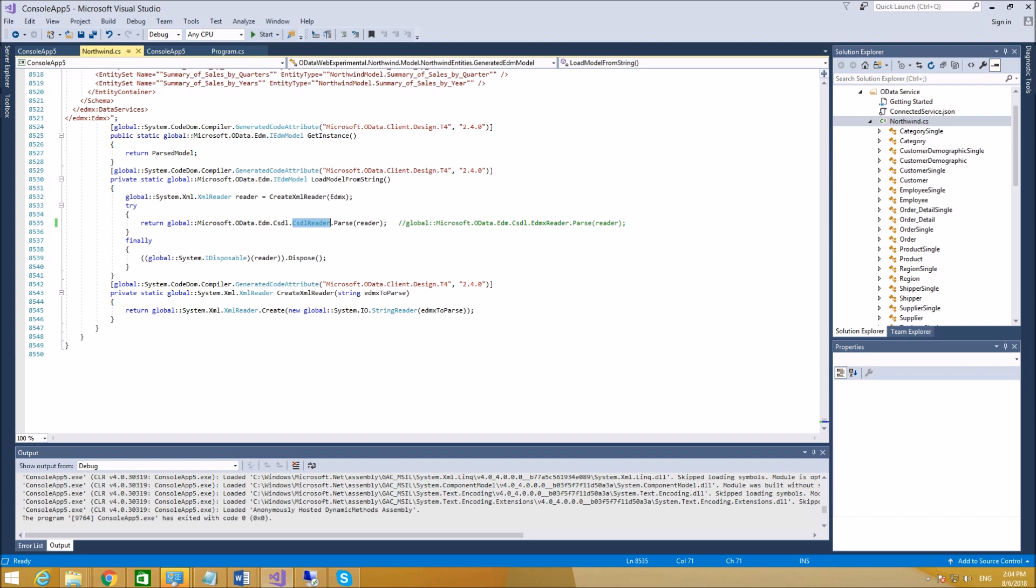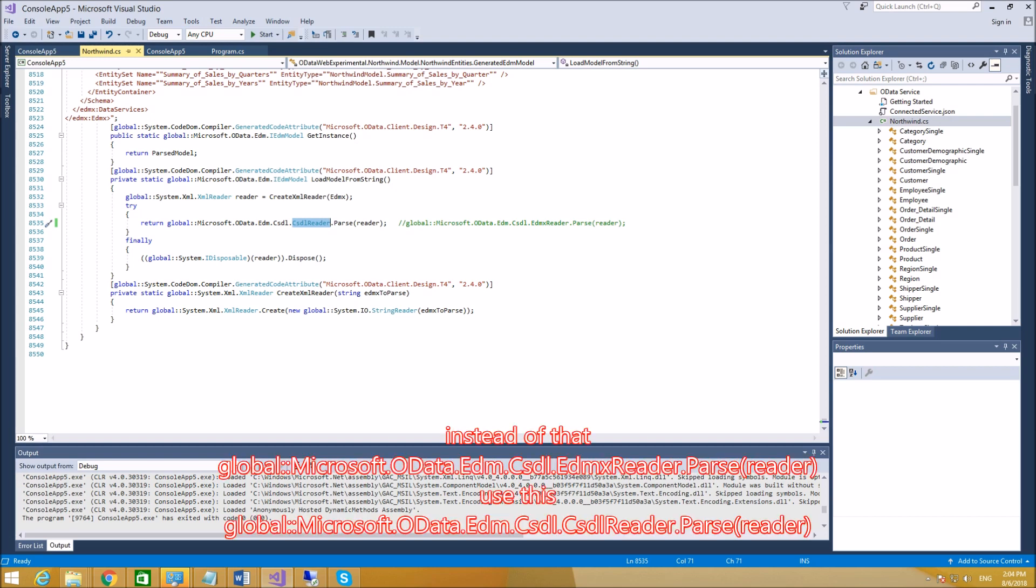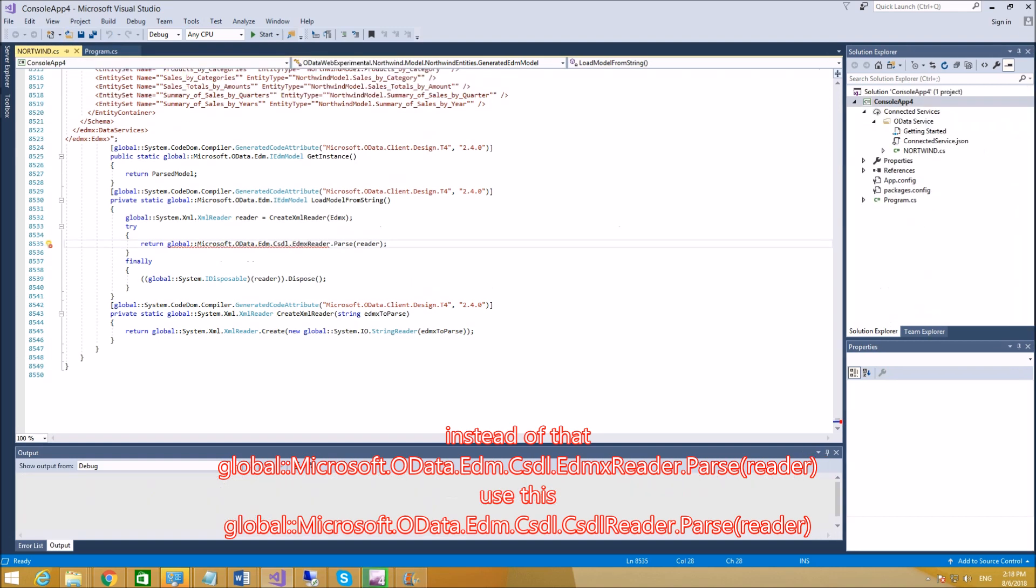Again, the standard code or Data Connected Service code generates different, so you should replace it here. It's a bug at this time. By default, the code generator generates this, and this is obsolete now, so it's incorrect. Replace it.